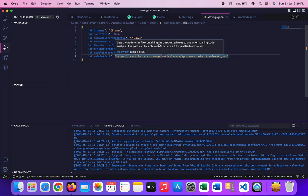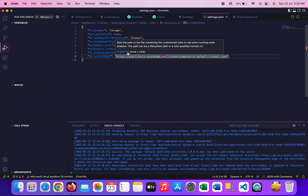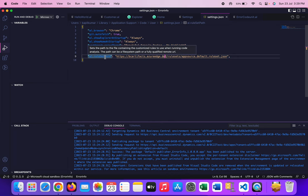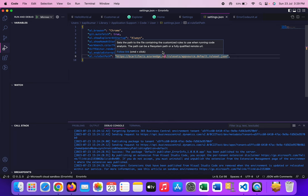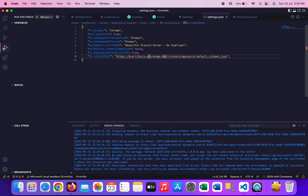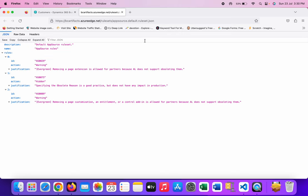It sets the path to the file containing the customized rules to use when running code analysis. The path can be a file system path or a fully qualified remote URL. Which means that this property ruleset path is not limited to your local file system. You can store it in your local file system or in a remote URL as well. For example, you can see this is the path of a remote URL, and you can see that this URL has the default ruleset file which has currently three rules defined.